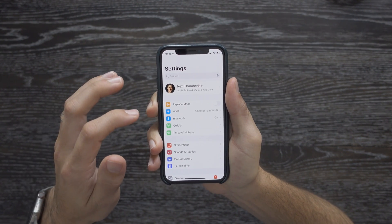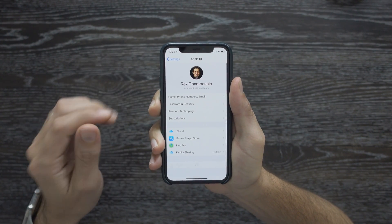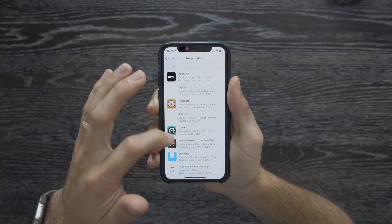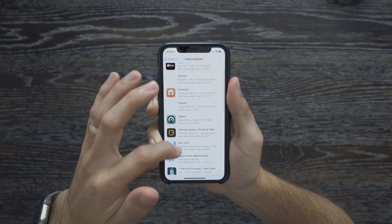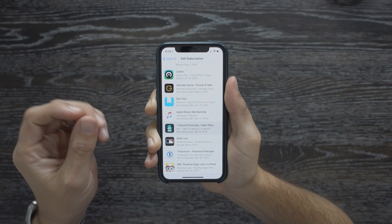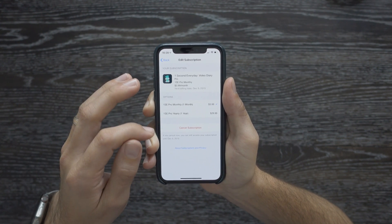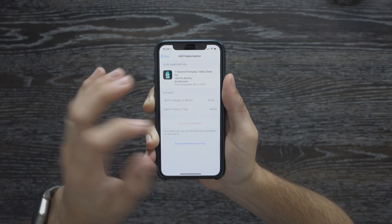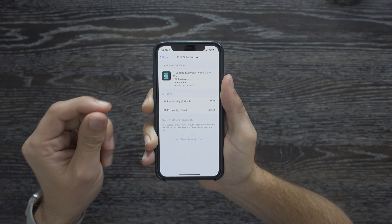The other thing to go through is how to look at app subscriptions and cancel them. You may be subscribed to an app or service that you forgot about. Go to the Settings app, tap your Apple ID, and you'll see the Subscriptions option near the top. Tap that and all of your current subscriptions will pop up. If you see something you don't need anymore, tap on it and you'll have an option to cancel that subscription. Hit confirm and that subscription will stop.